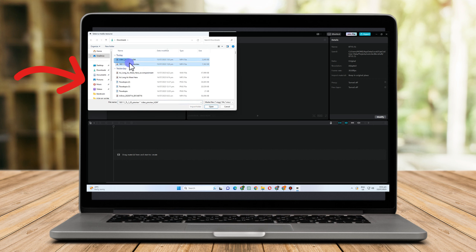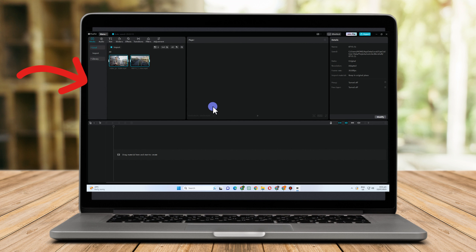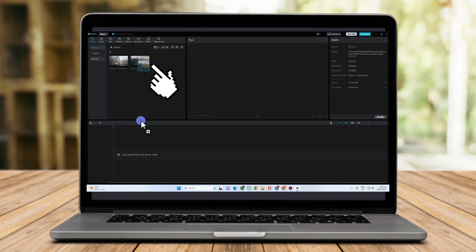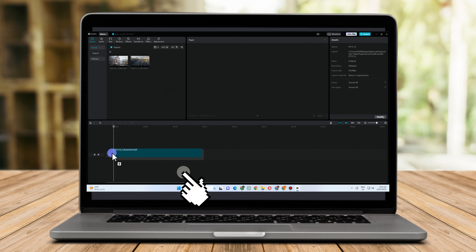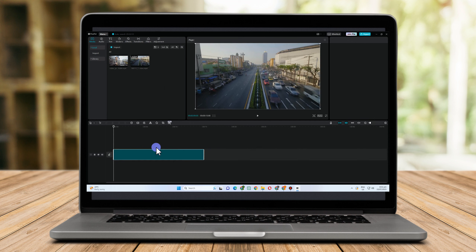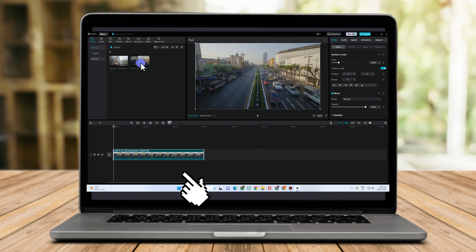All you have to do is to add your images, files, or videos here. Now drag the image or video that you wanted to set as your background.